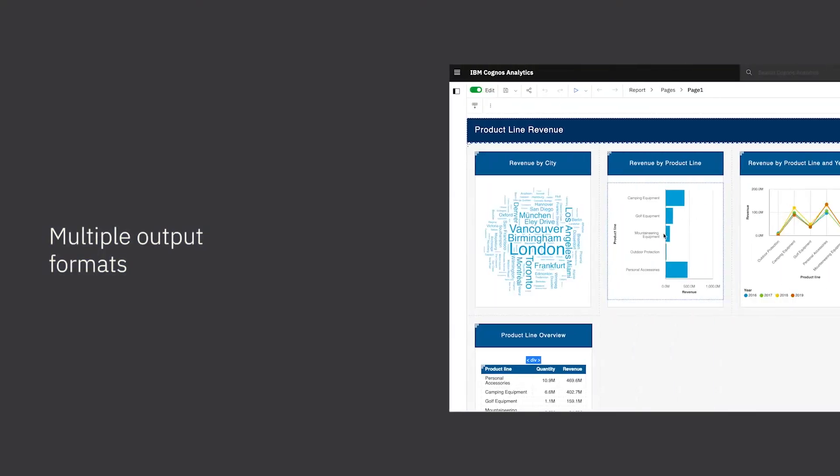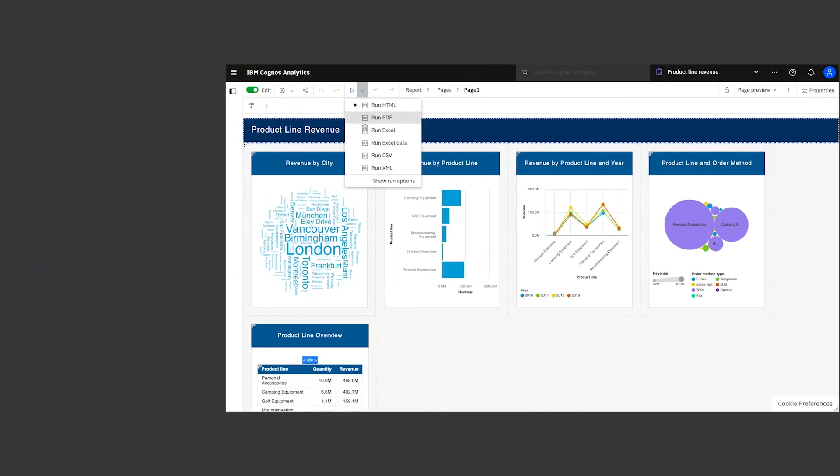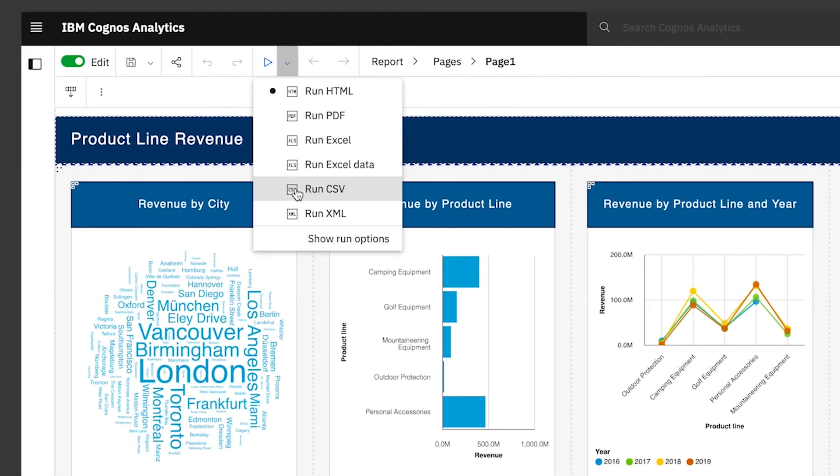When your report is ready, you have a wide variety of output formats to choose from, including HTML, PDF, and Excel.